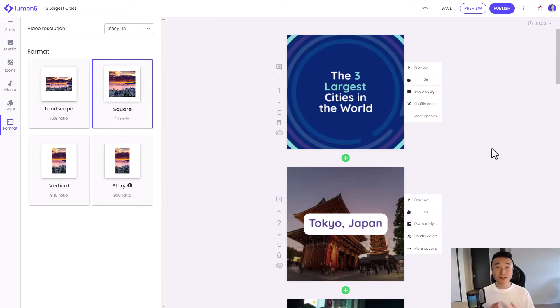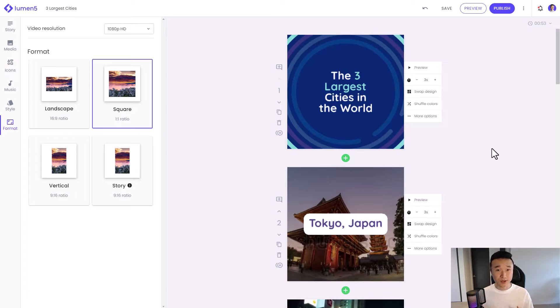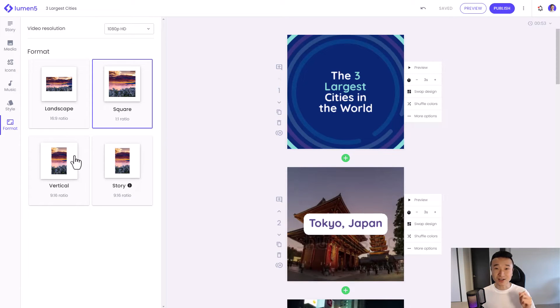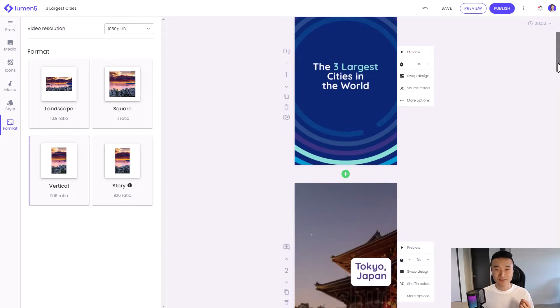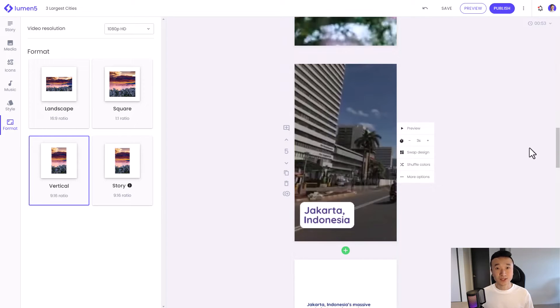And if I want to prepare this video for Instagram Reels, YouTube Shorts, or TikTok, I just go ahead and click on vertical. And there we have it. We have our video in vertical format.